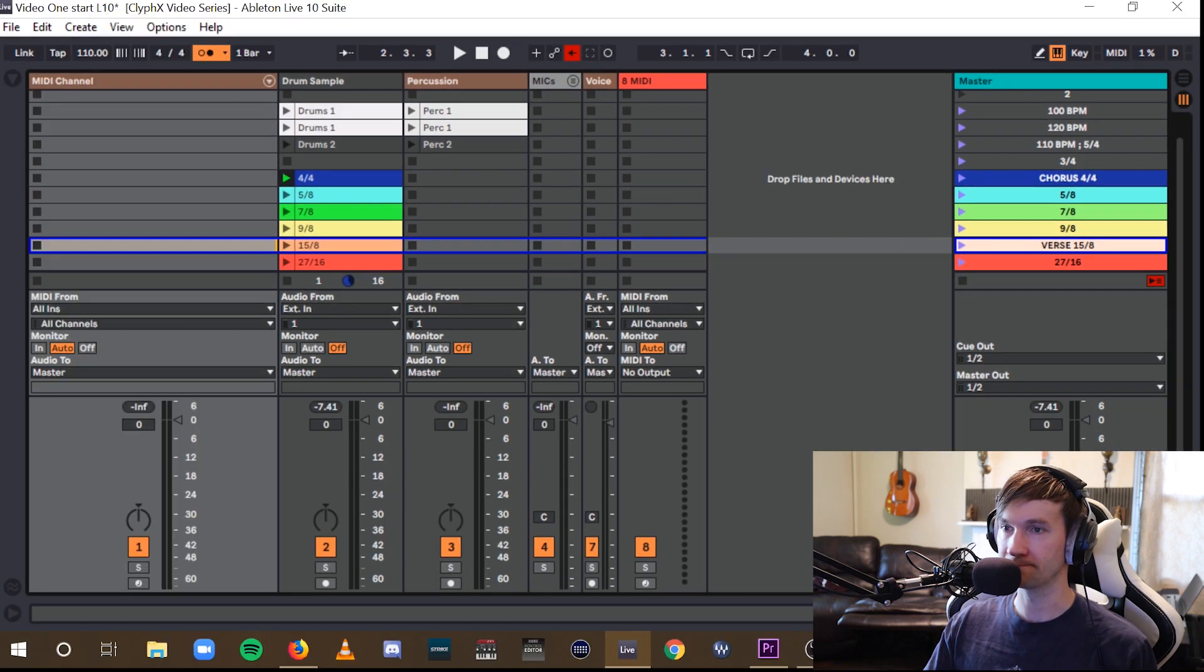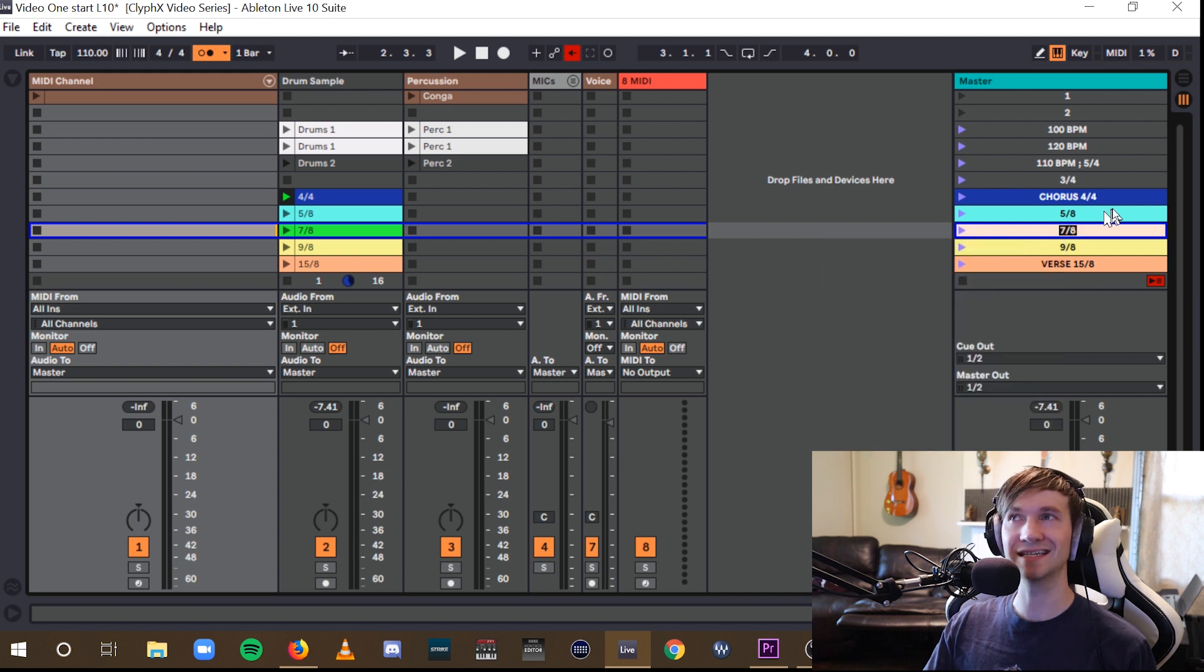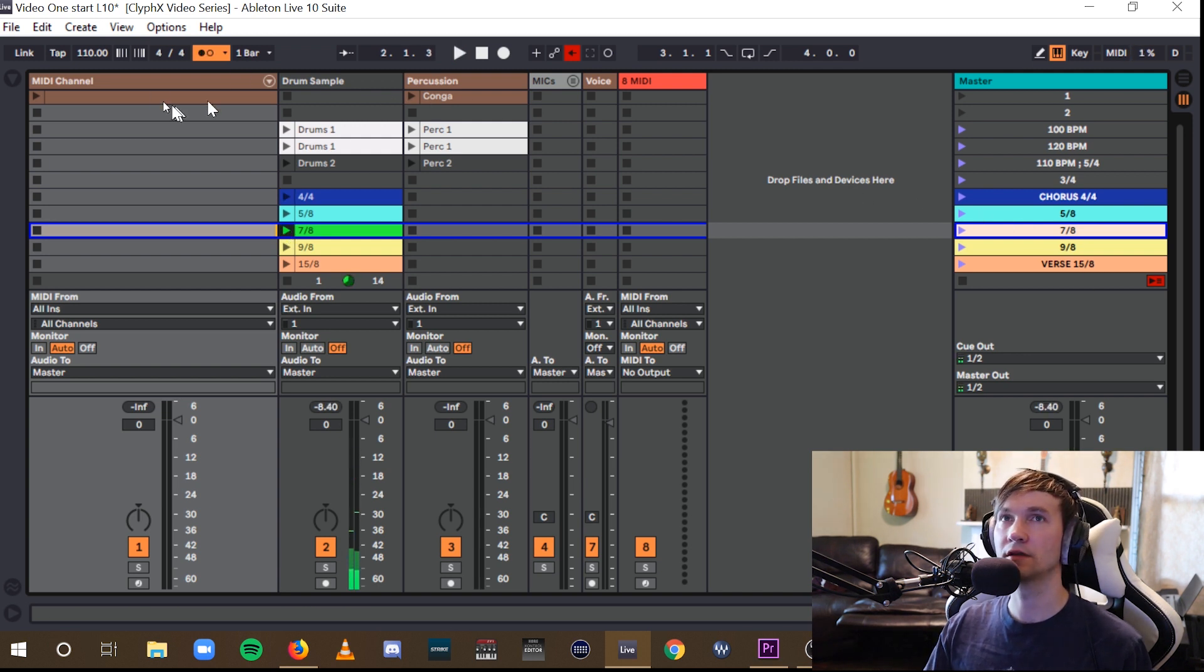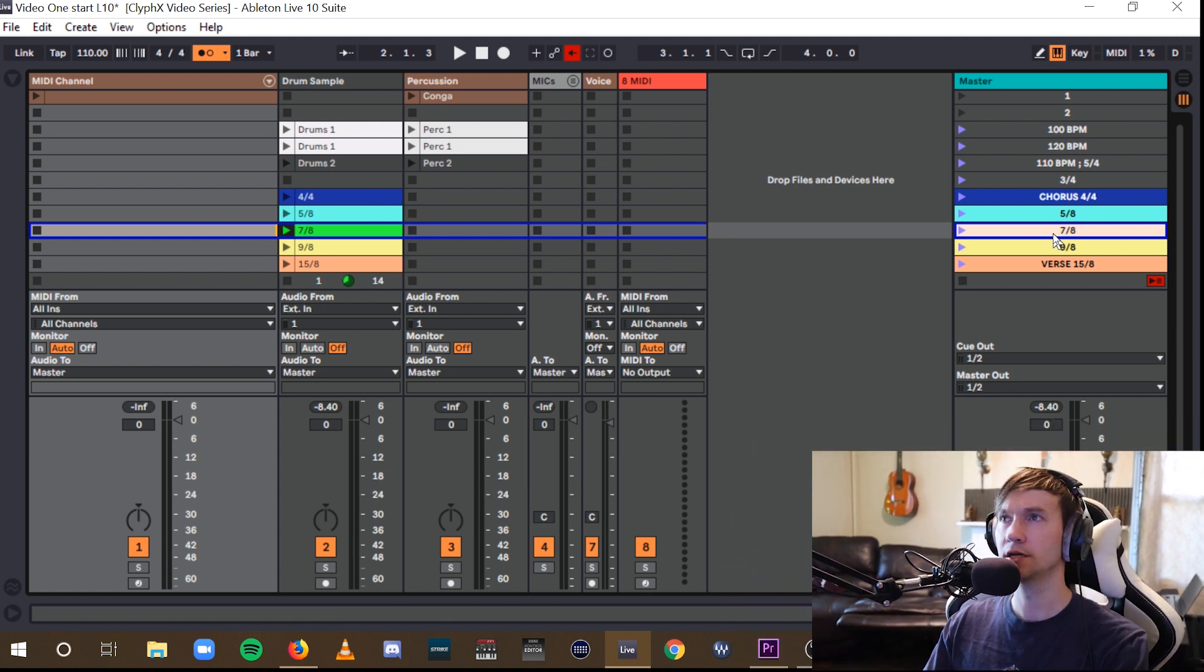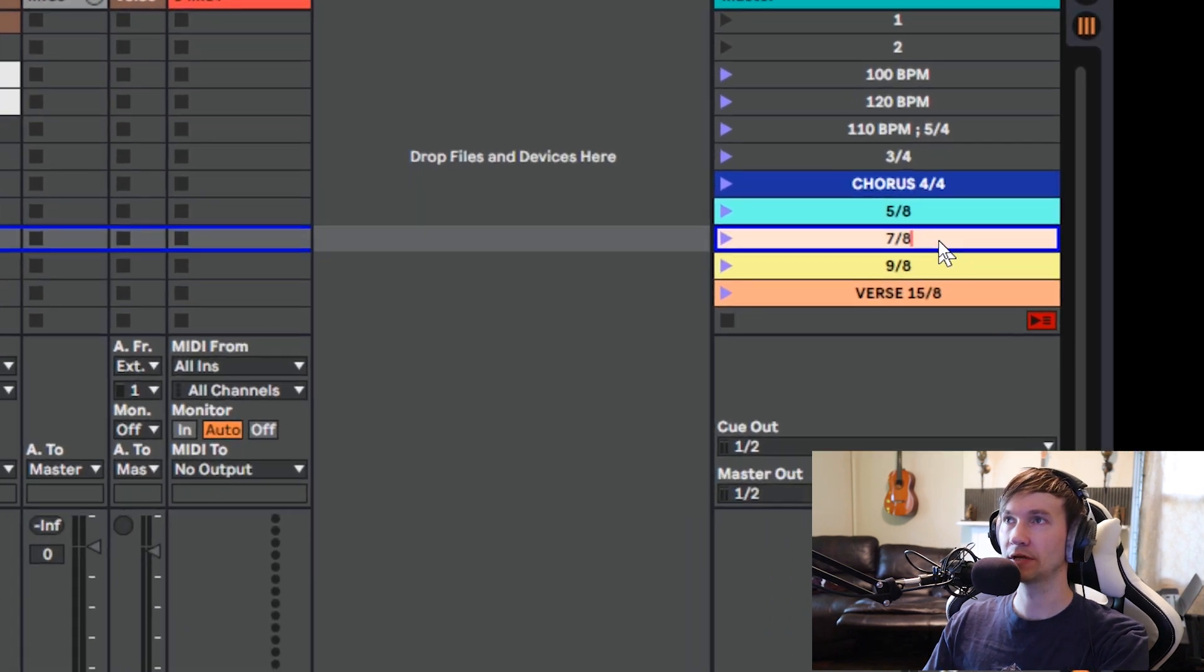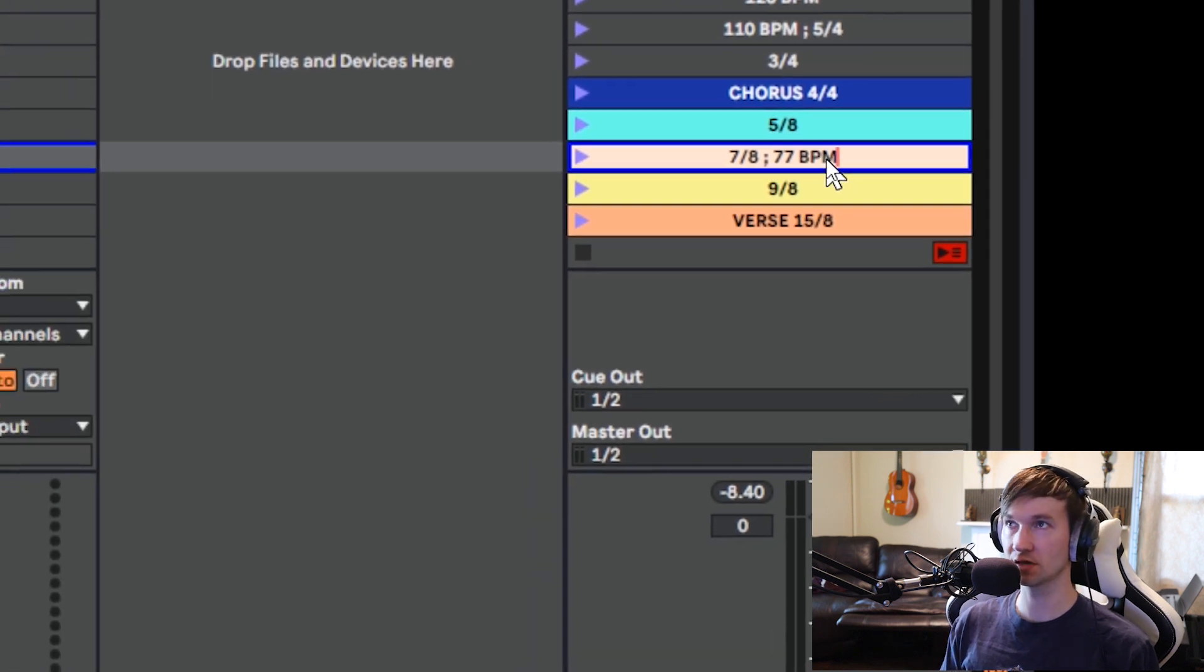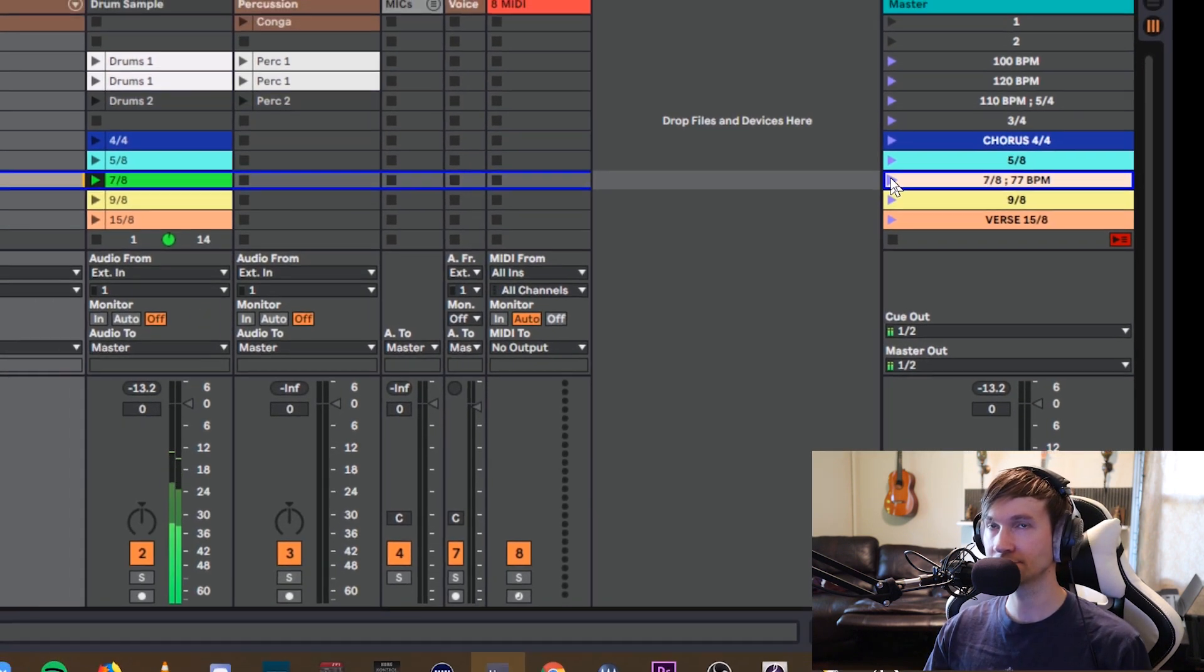Alright, let's just do one more change here. We have this scene set to change to 7-8, which goes along with this drum loop, which is in 7-8. But not matching what the metronome is right now. So we'll have this scene launch change the global time signature, as well as bring that tempo way down to 77 beats per minute. Alright, so we'll initiate that.